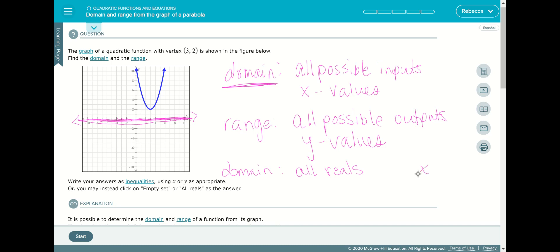Because I'm able to cover the whole line of values, the domain for this function is all real numbers. That can be written as 'all reals,' or we can say X is between negative and positive infinity. We'll use 'all reals' for our answer.